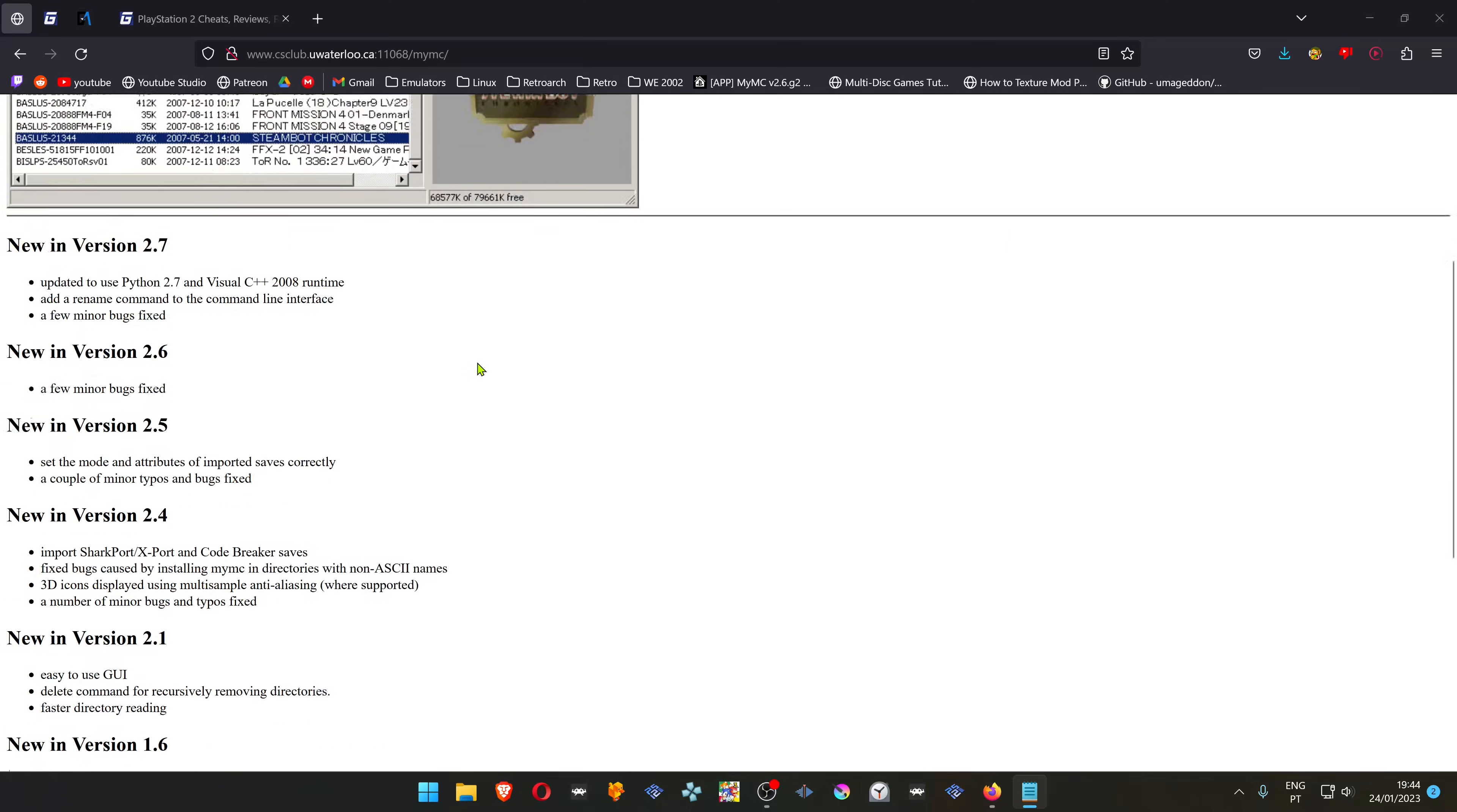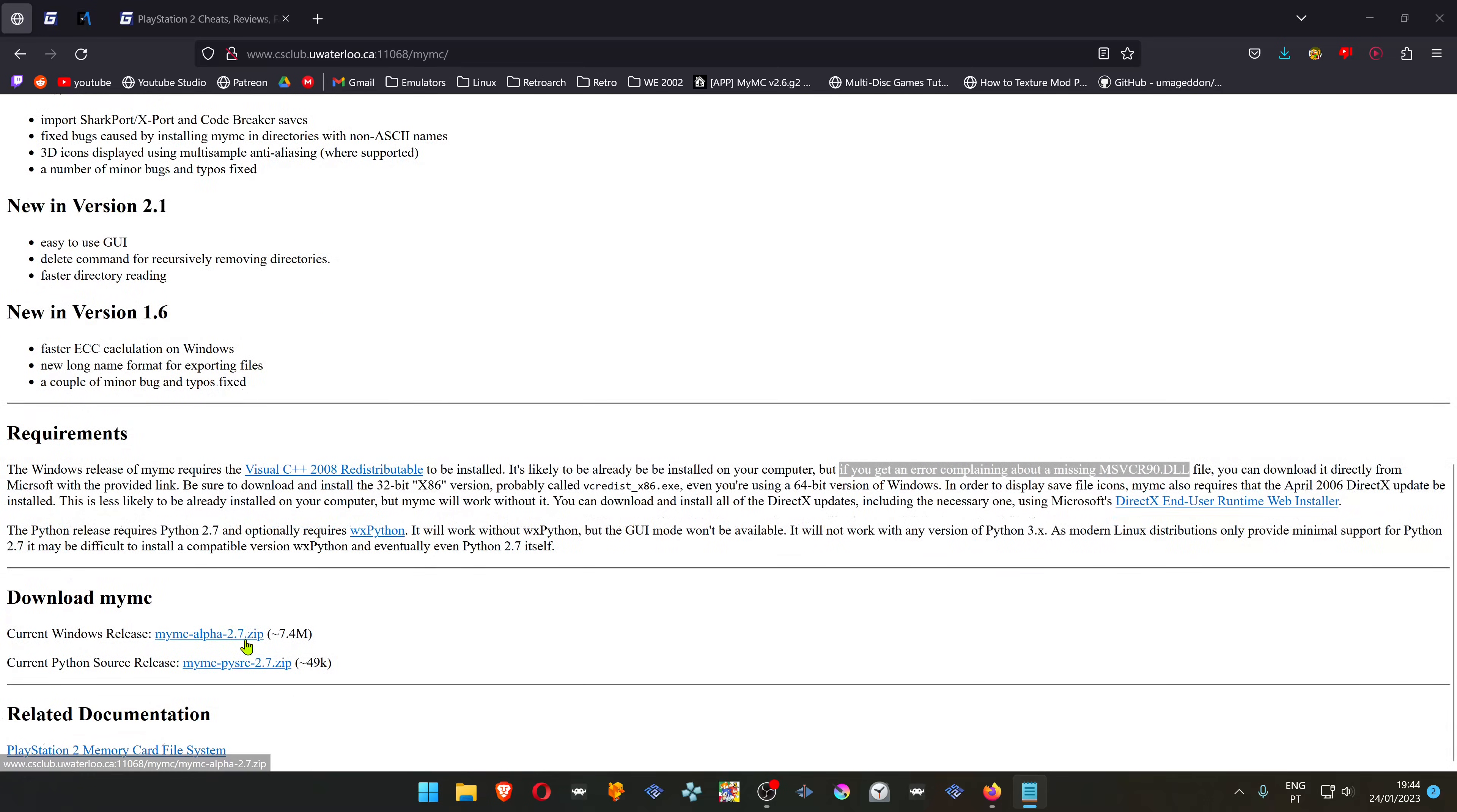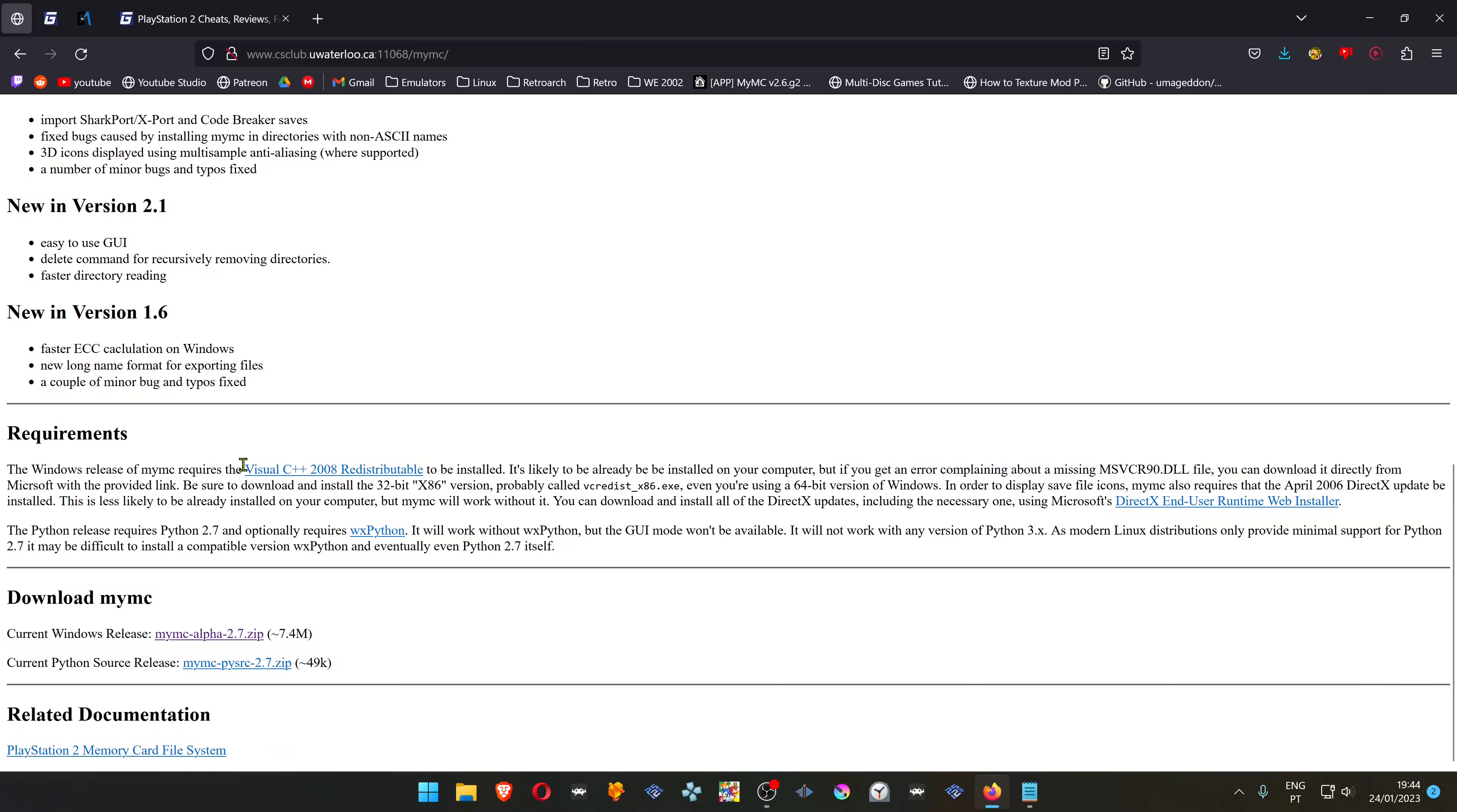Scroll down to download the current Windows release. Also, make sure you have Visual C++ installed.